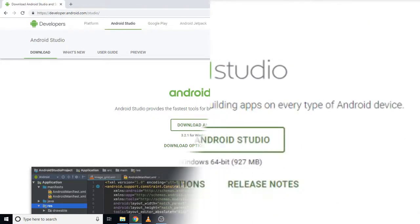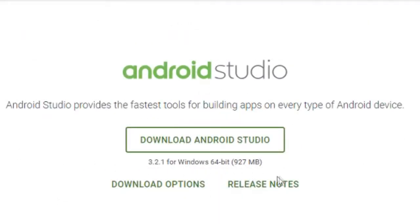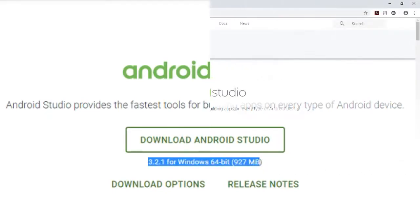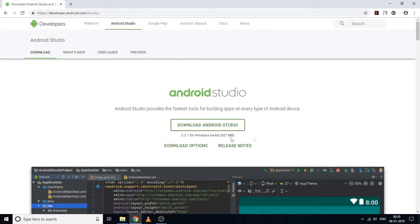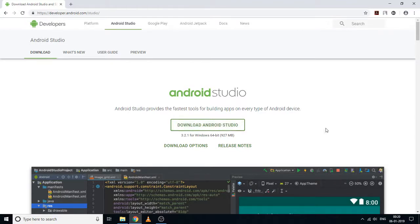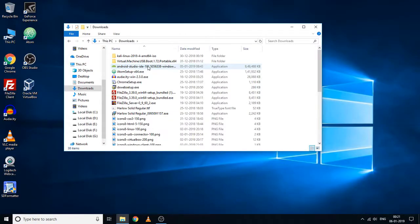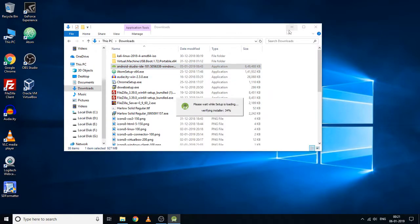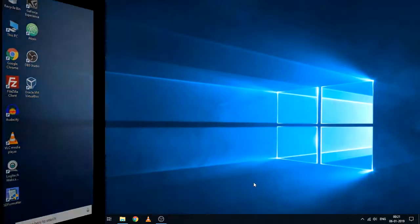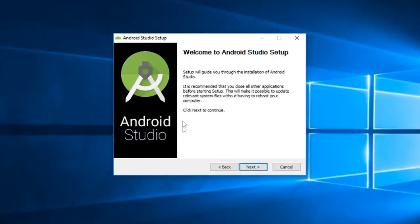So this is the latest version of Android Studio, that is 3.2.1. You can click on this button and download the exe file for Android Studio. Here is the Android Studio setup started.